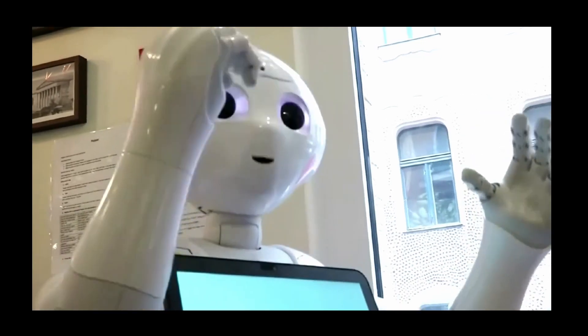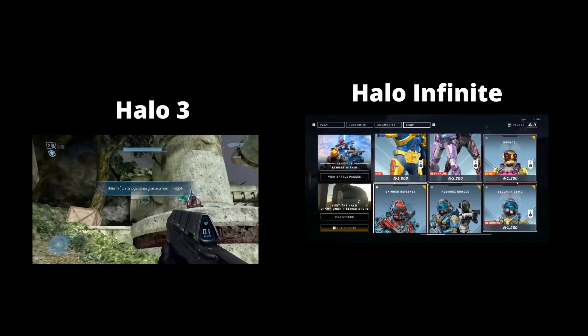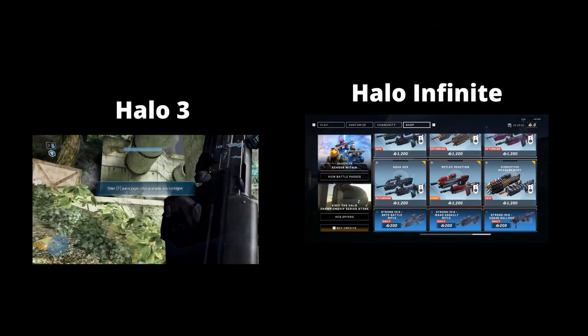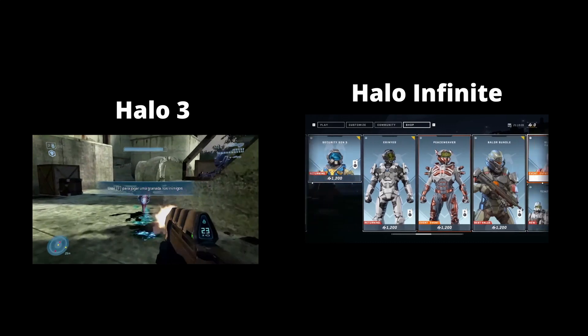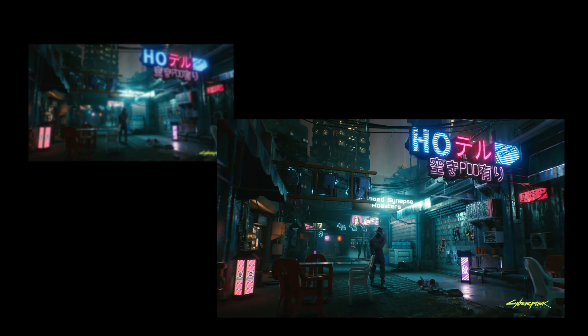These are actually different technologies inside DLSS. The first technology is DLSR, which stands for Deep Learning Super Resolution. This is responsible for taking a low-resolution image and making it bigger and sharper.